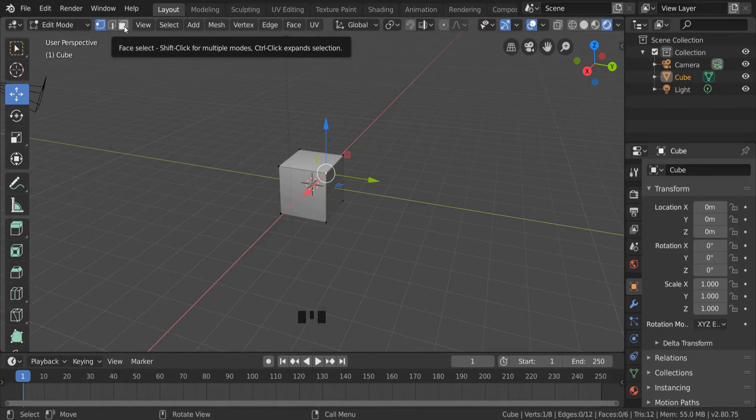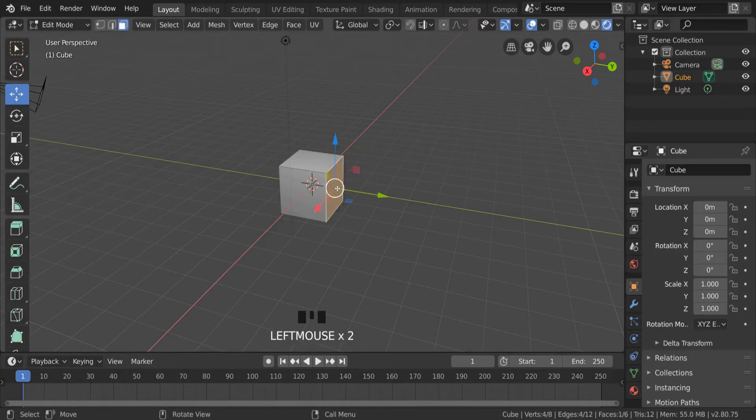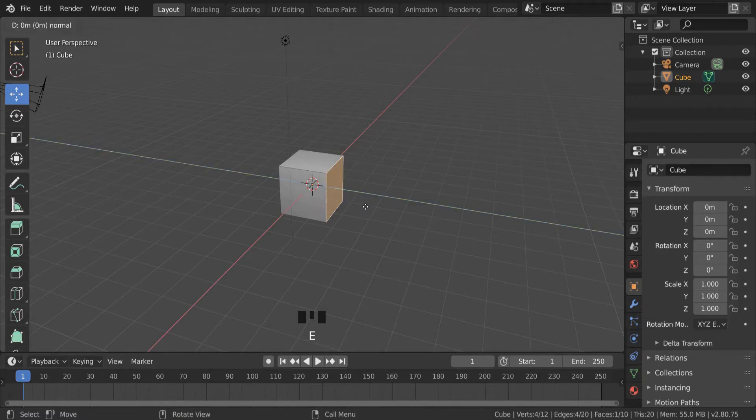If I click on face select, I can select this face here, and by pressing E on the keyboard or extrude, I can add another bit onto the side of my cube.